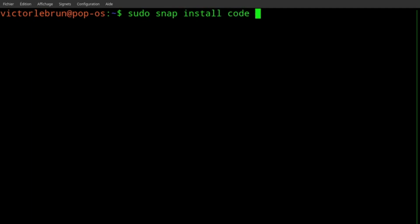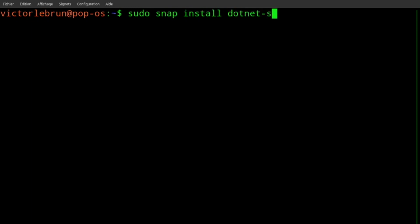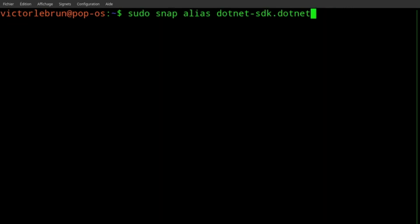For maximum compatibility with Unity, you will need to install the .NET SDK with Snap. sudo snap install .NET SDK classic. Then sudo snap alias .NET SDK dot .NET.